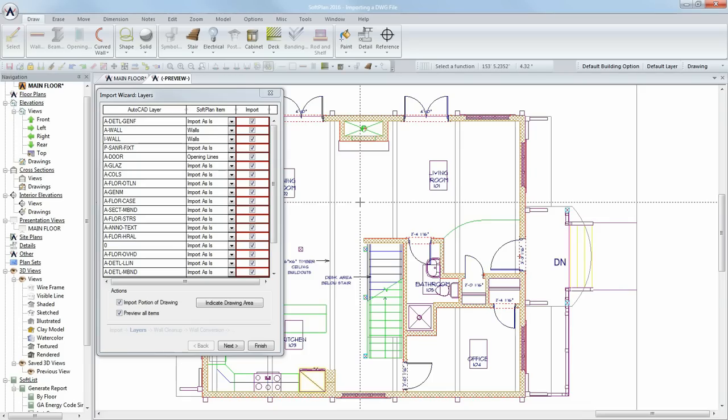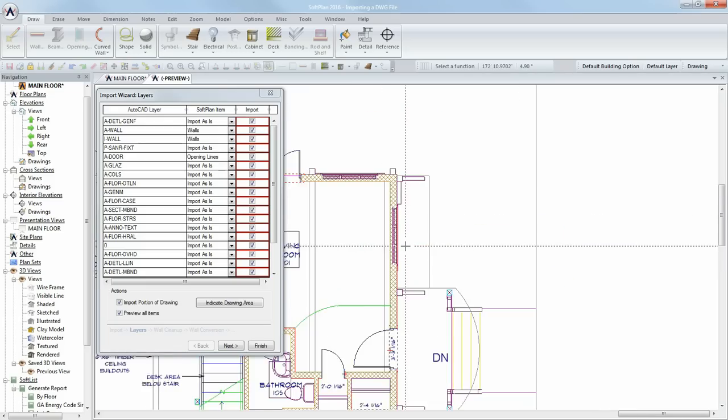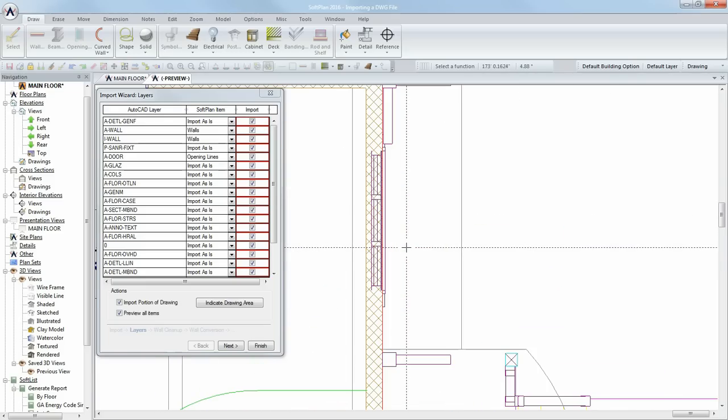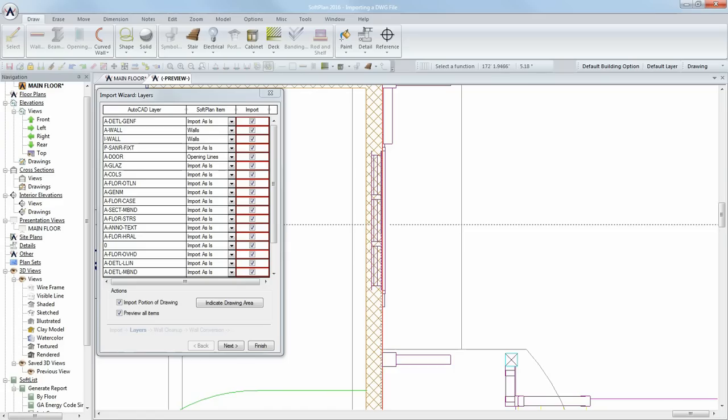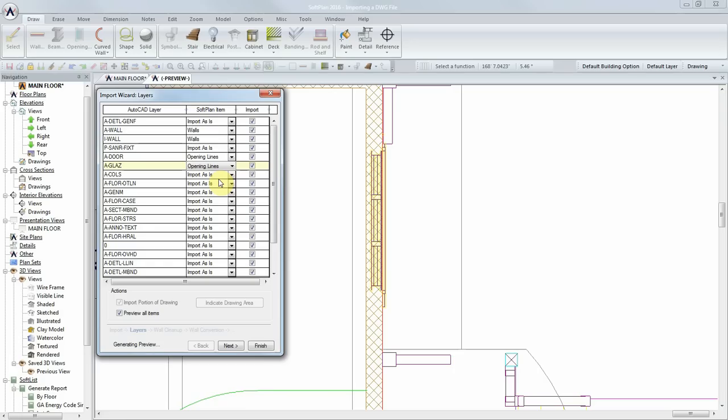To identify what layer an object belongs to, you can click on that object in the preview drawing. In this example, if you select what looks to be a window, Softplan will indicate that object is on a layer called A Glaze. Softplan did not initially recognize this layer to be imported as opening lines, but we can make that change here. The preview is again regenerated, and we now have Softplan windows created for that layer.